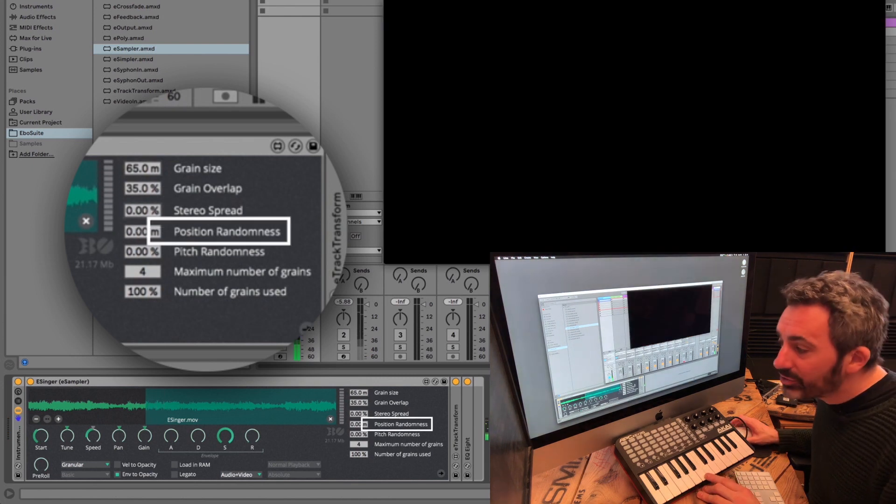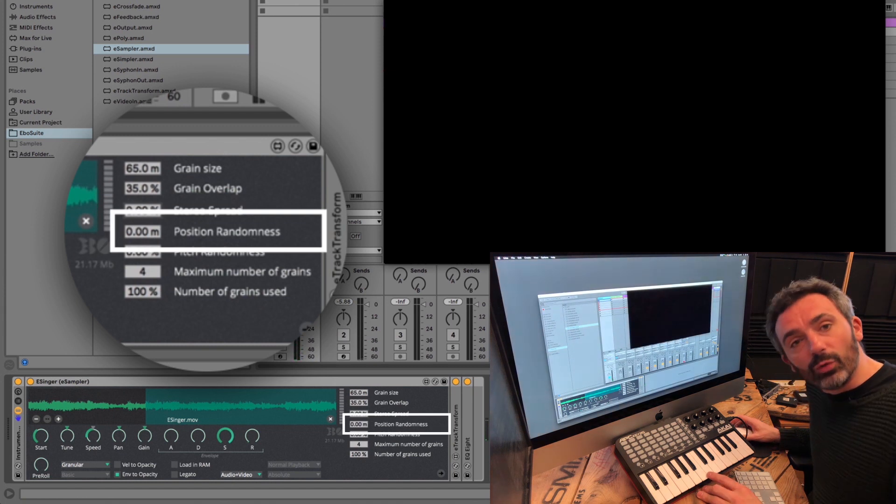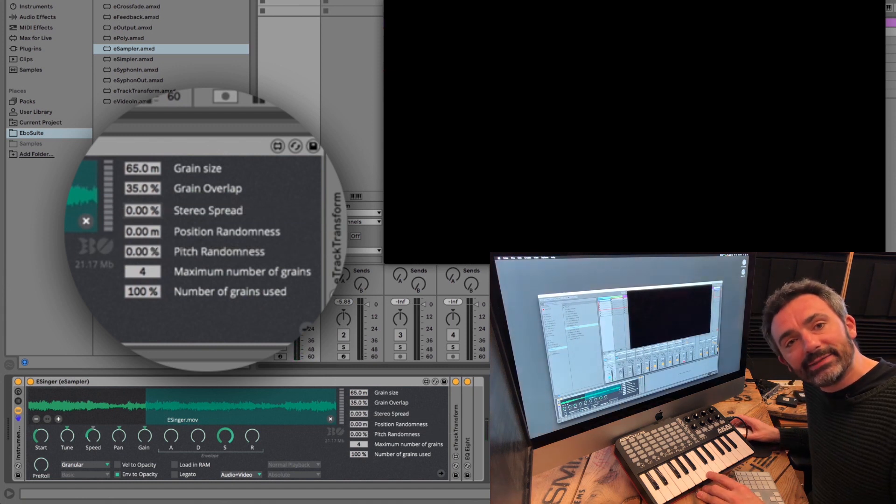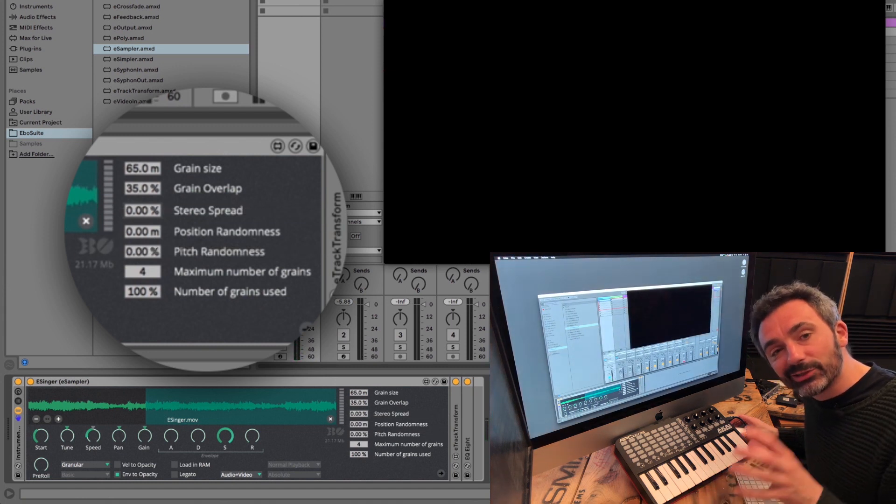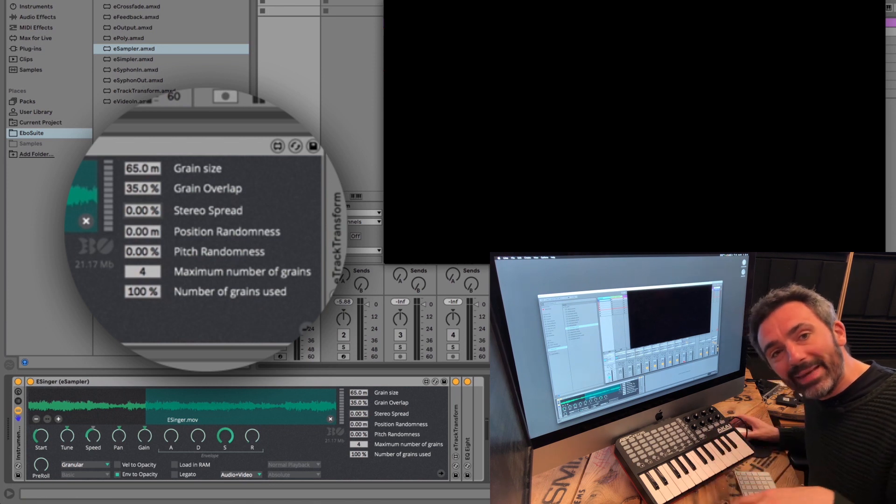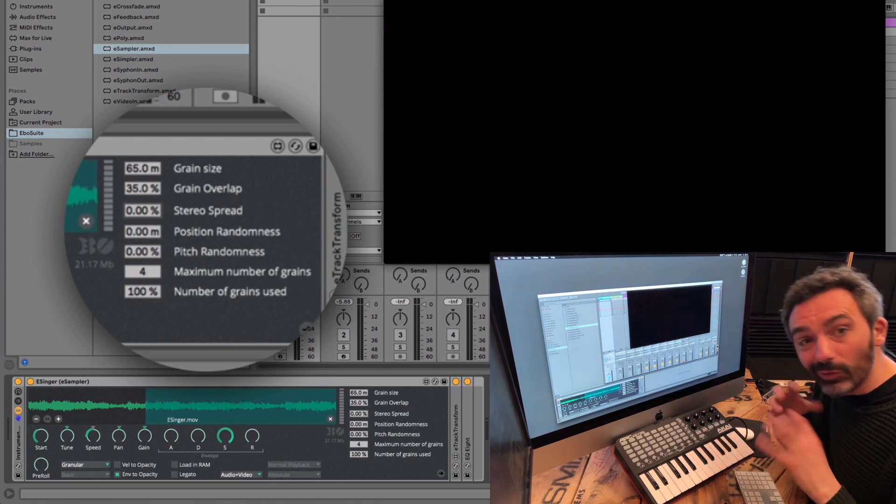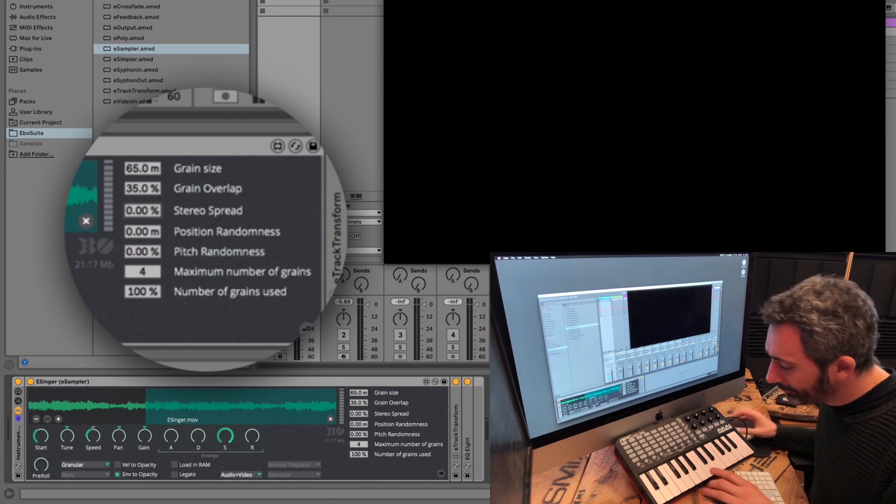The position randomness parameter randomly changes the playback position at the start of each grain, making the sound more irregular and cloudy, but also smoother.